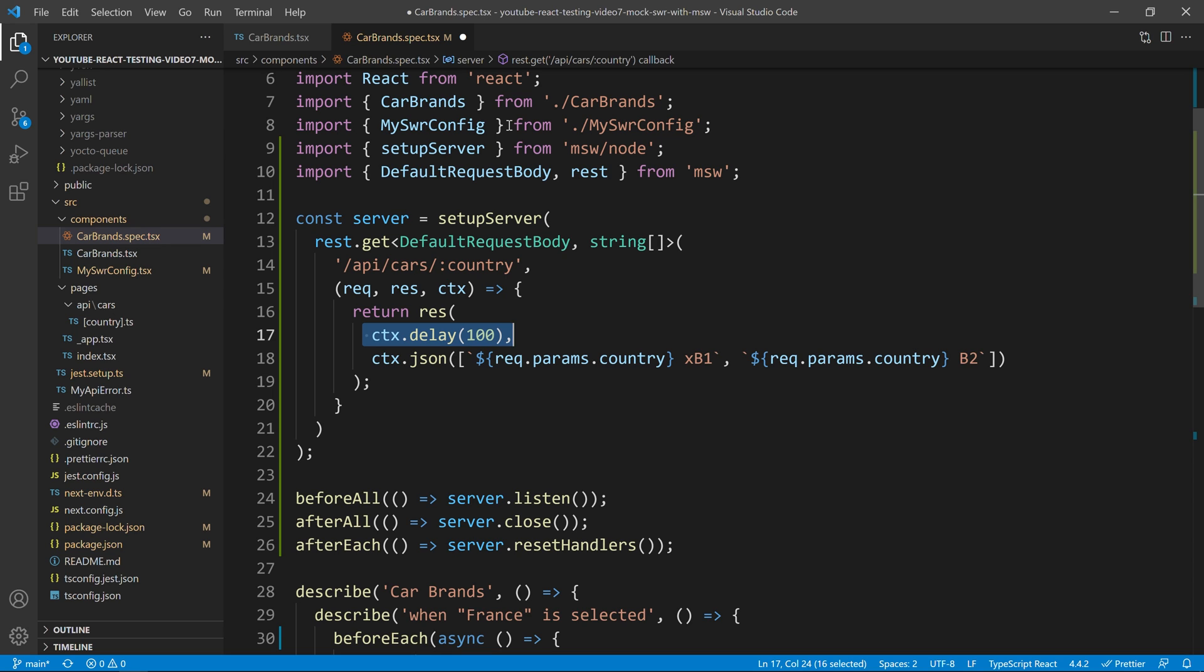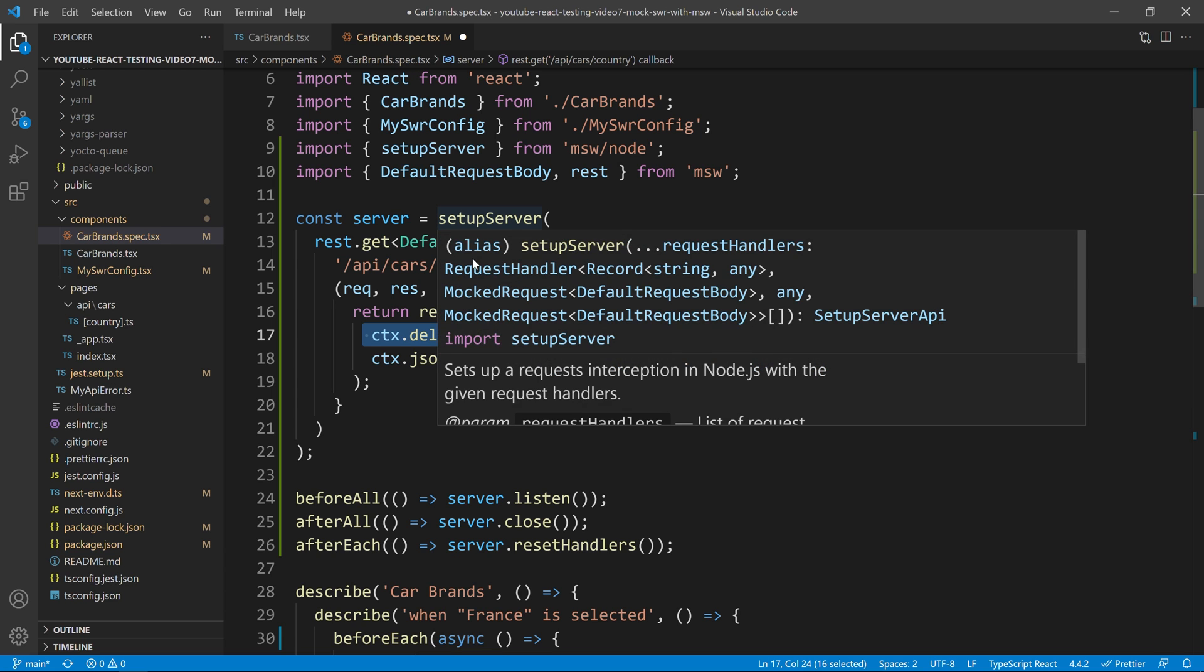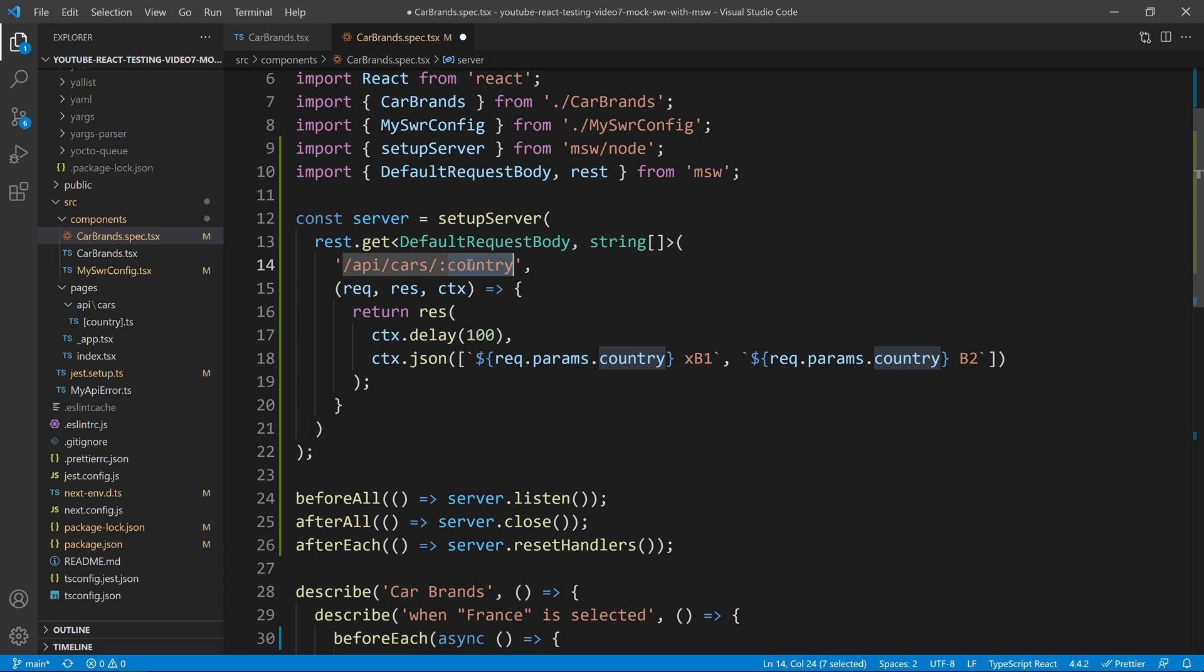Now, let's be honest, if we do that, we will end up with a lot of if-else logic for our country because if it is, for example, France, we want to return three or four brands from France. If it is, for example, Italy, we want to return an error.